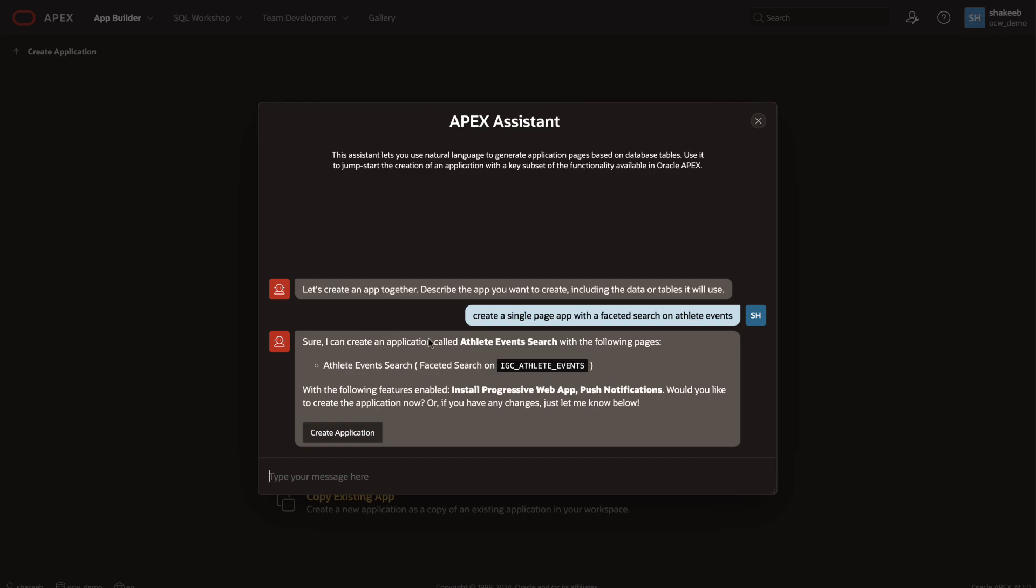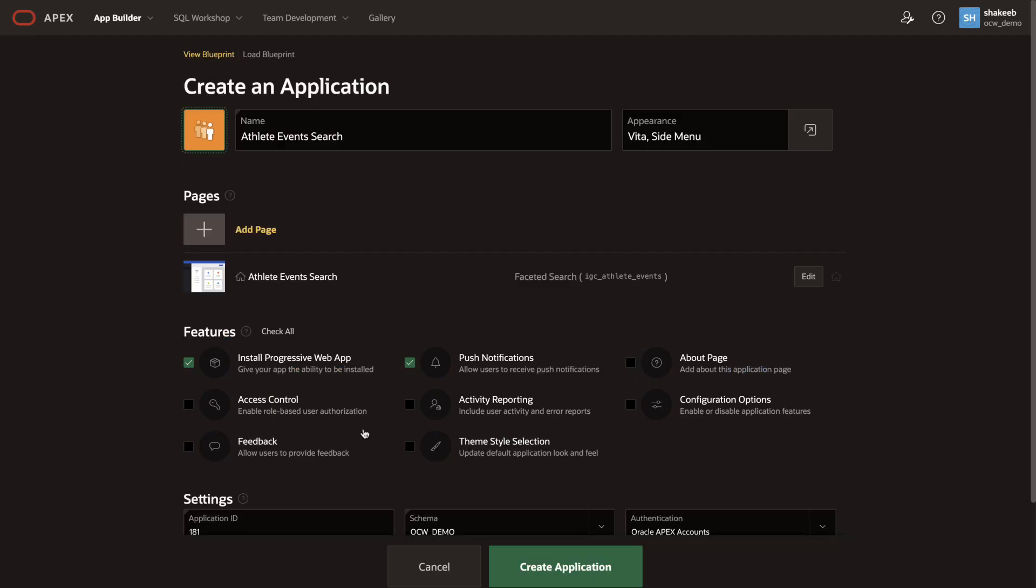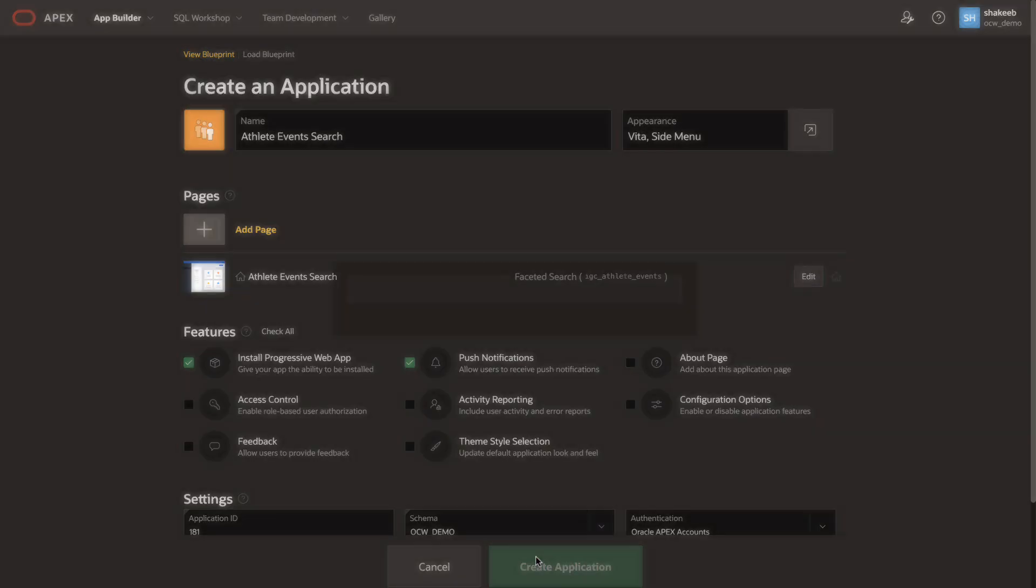This looks good to me. So let's click on create application. The AI response generated this blueprint for me, which I can then further customize on this wizard screen. Let's go ahead and create the application.